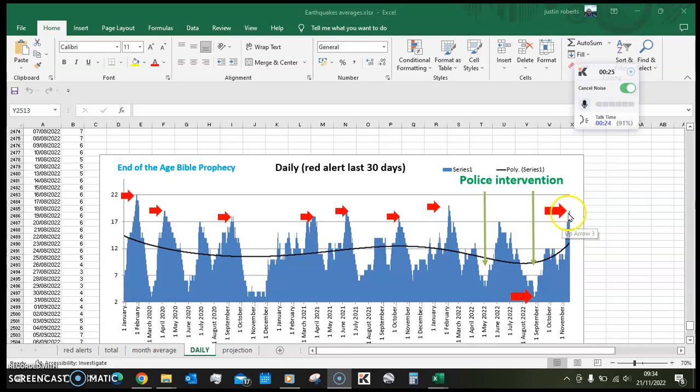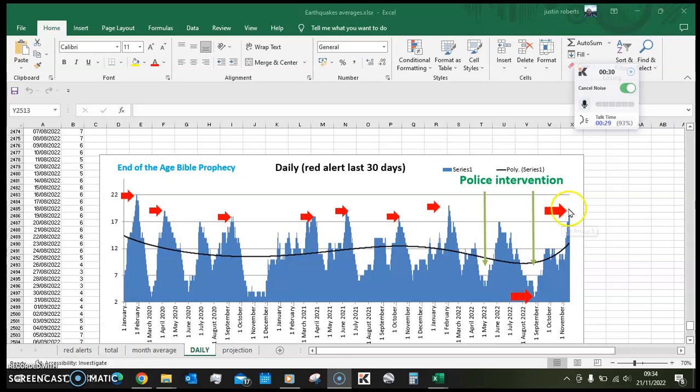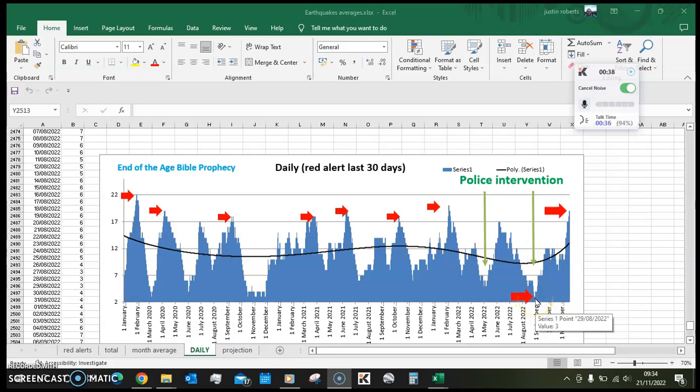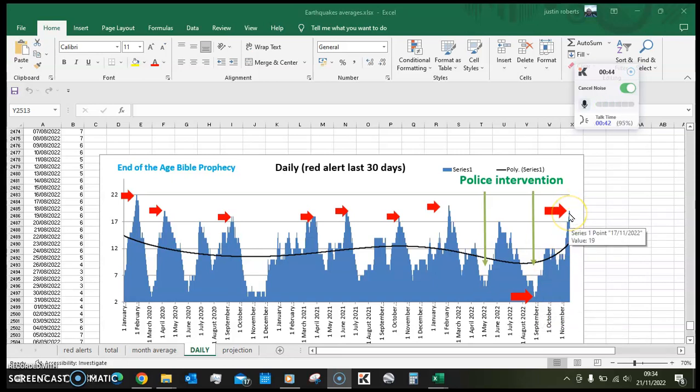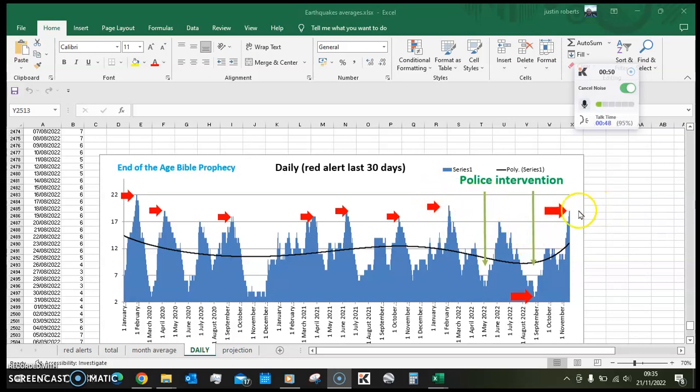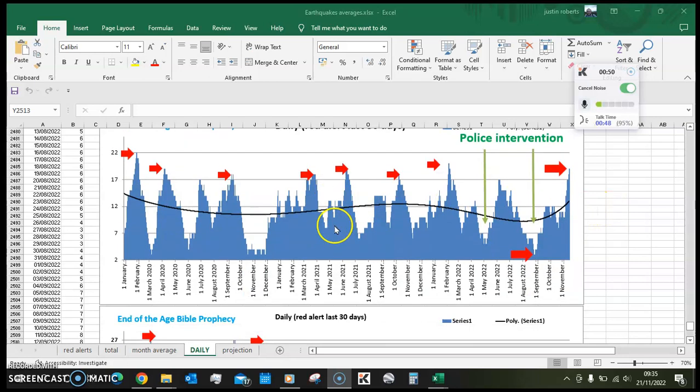The earthquakes have spiked up here to a point of 19 red alert earthquakes in the last 30 days, compared to like down here you can see the end of August it was at 3. So it's gone from 3 up to 19, and obviously the danger point would be around 22, so that gives you a bit of an idea.